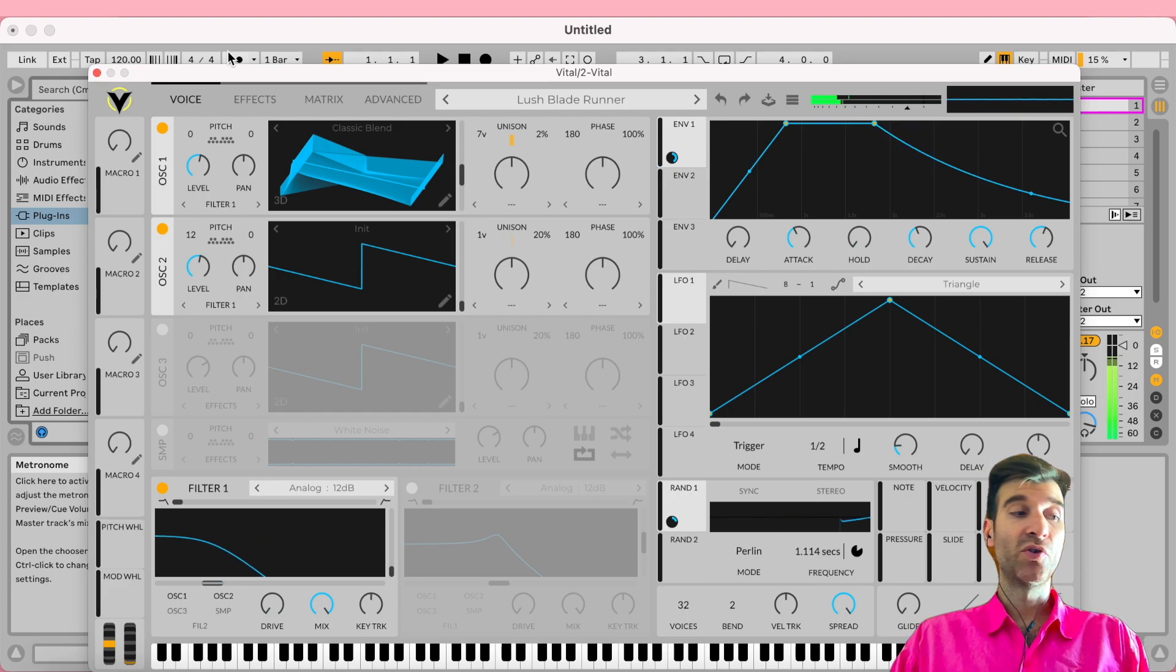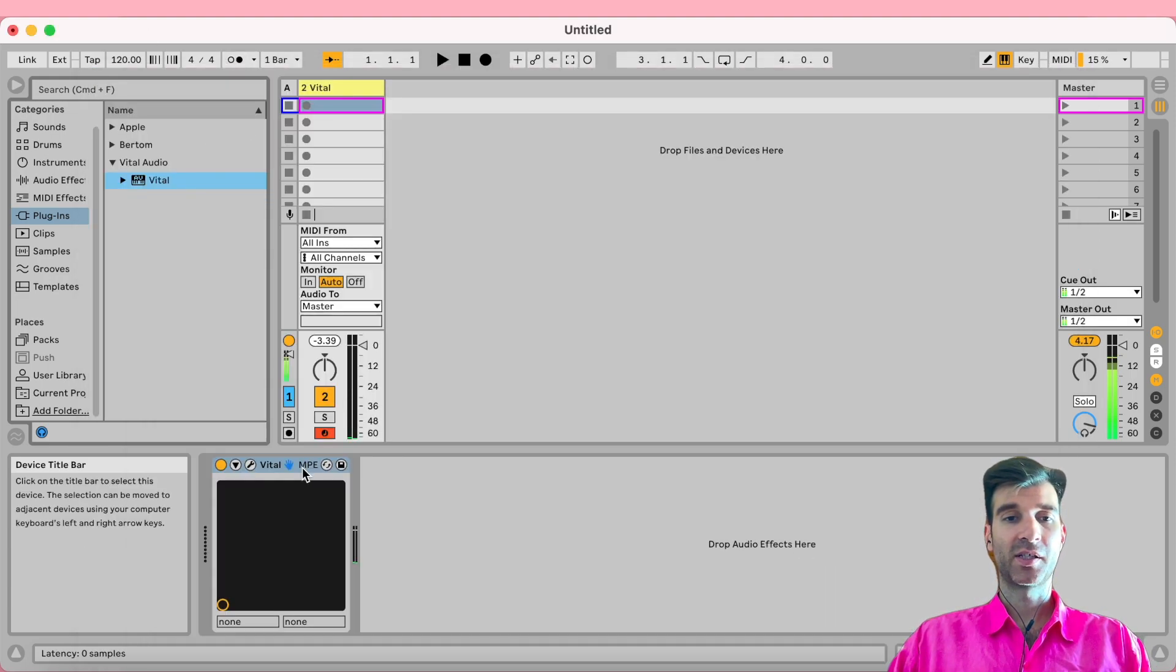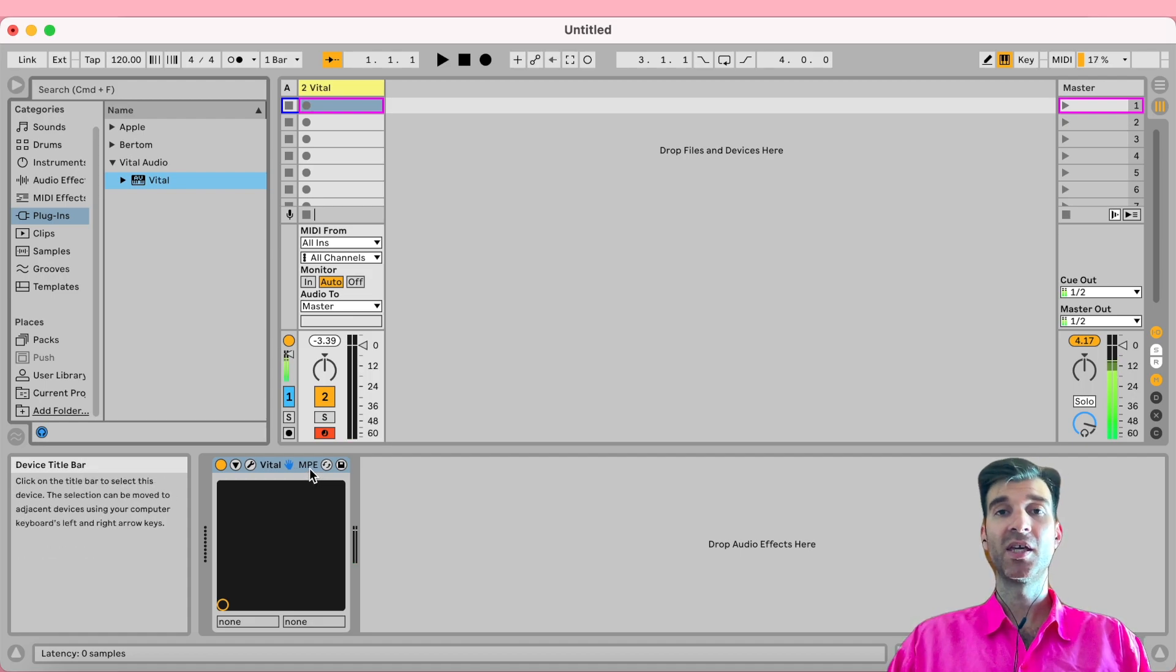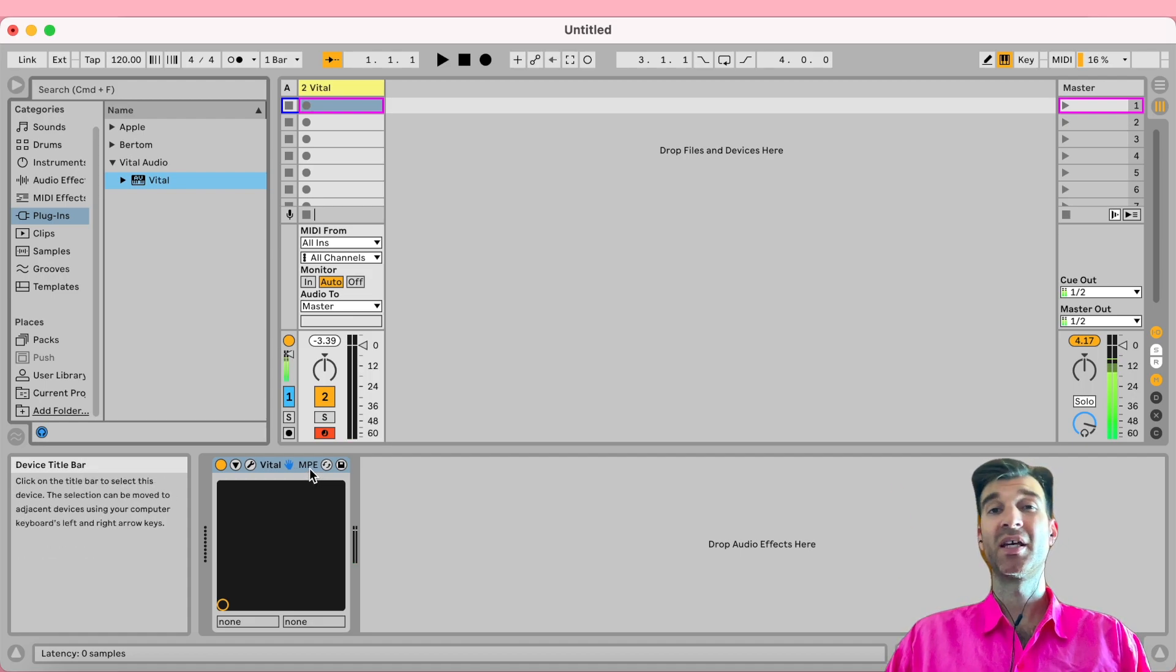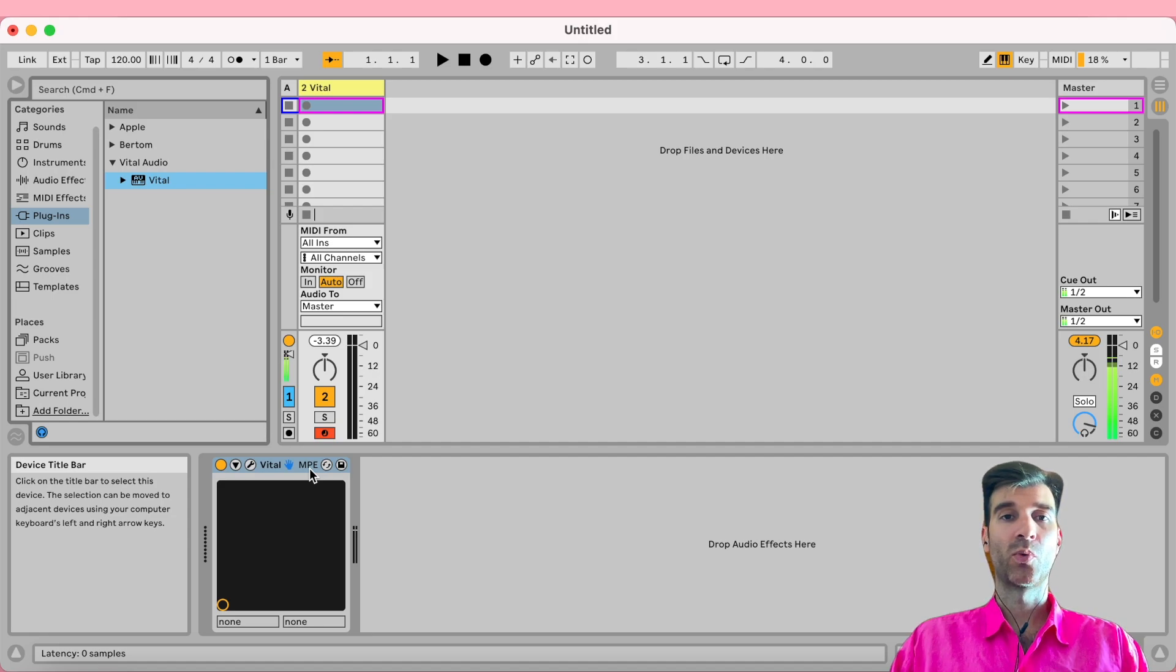And even as I move my pitch bend wheel, nothing happens. The reason for that is this little writing right here that says MPE, which stands for MIDI Polyphonic Expression. It's a new protocol.